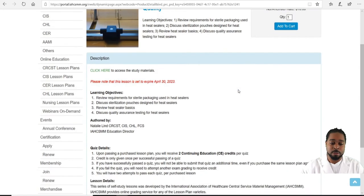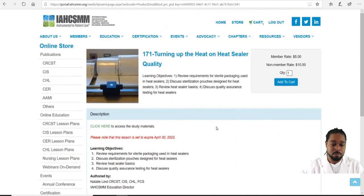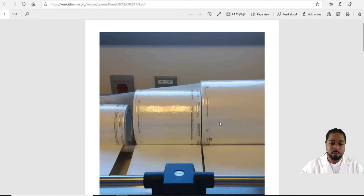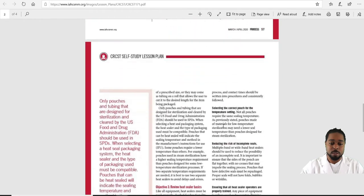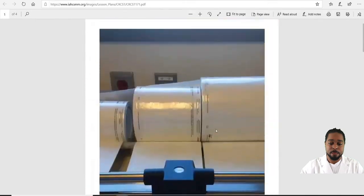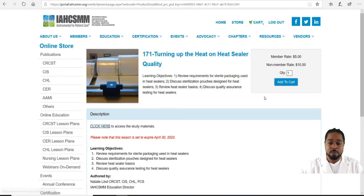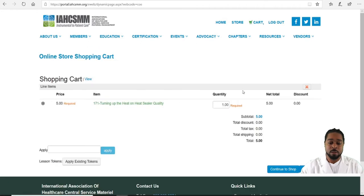The member rate is five dollars and the non-member rate is ten dollars. You can also get up to two CEs of continuing education per quiz, so that's not too bad for being at home. You click here to access the study material and you're able to read it before deciding to purchase.